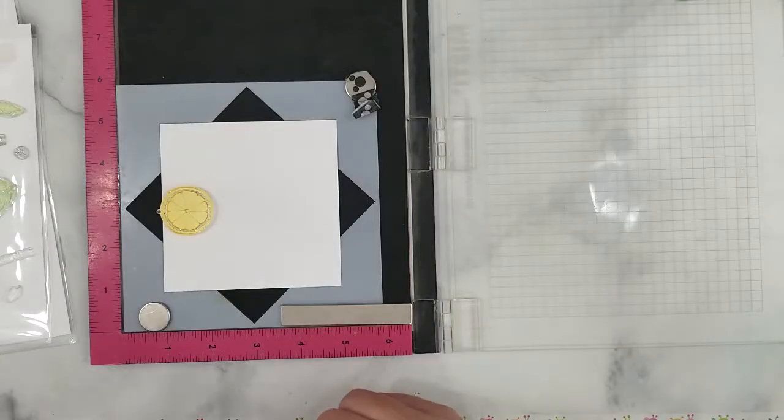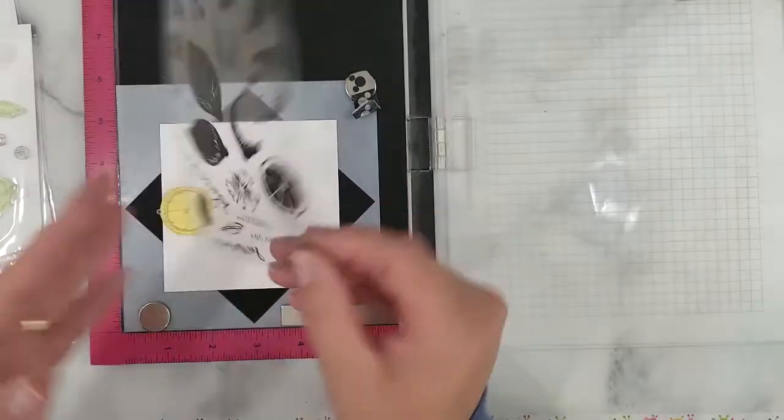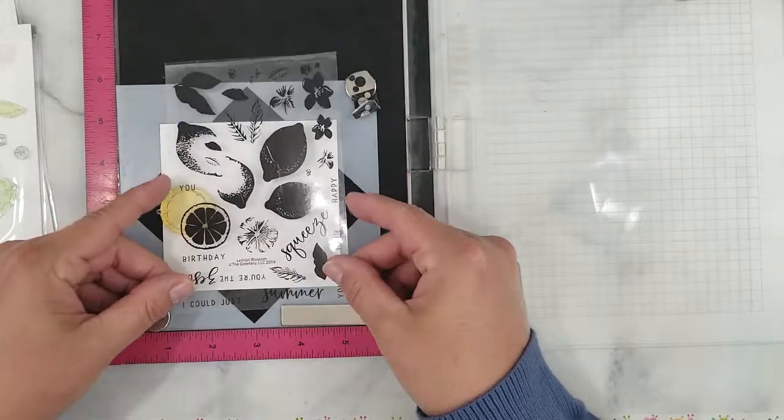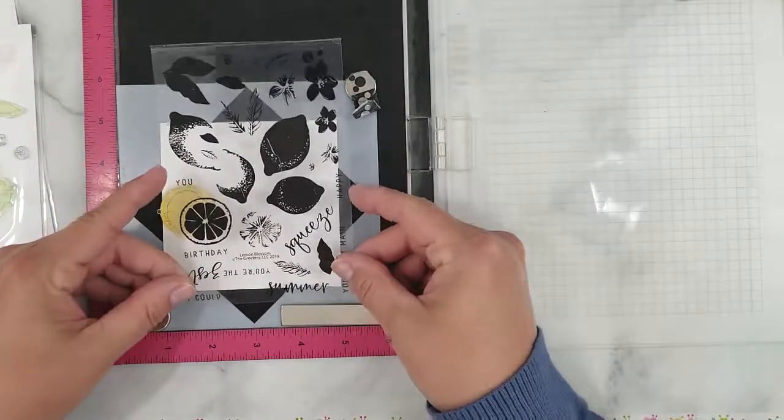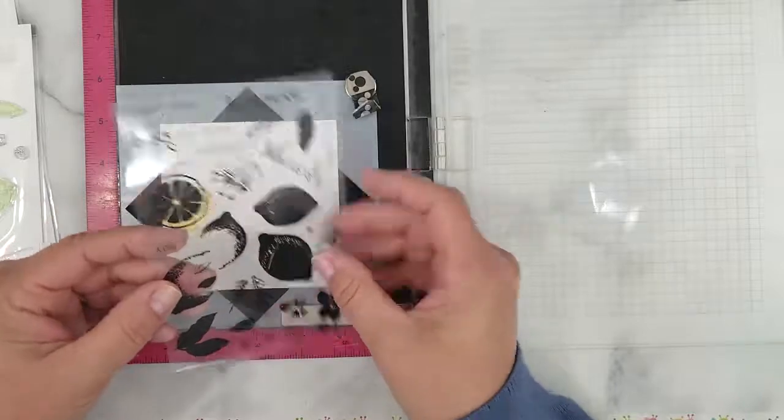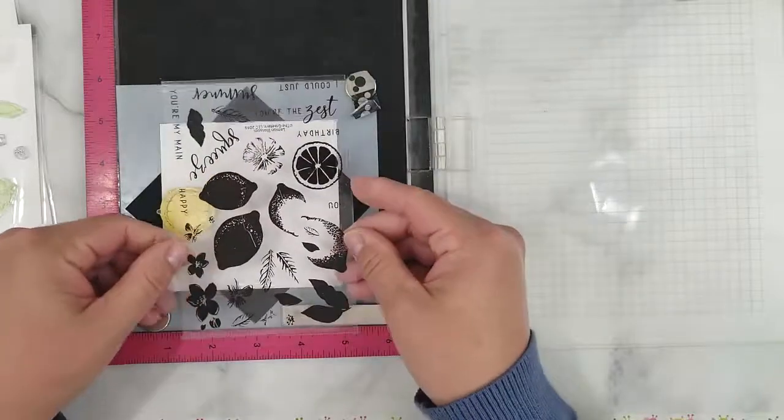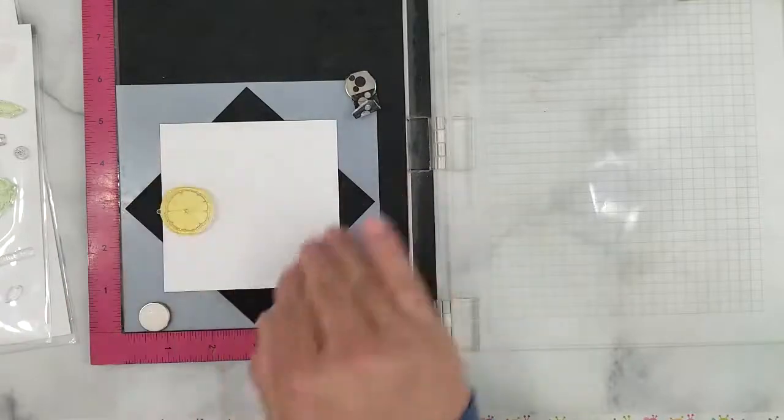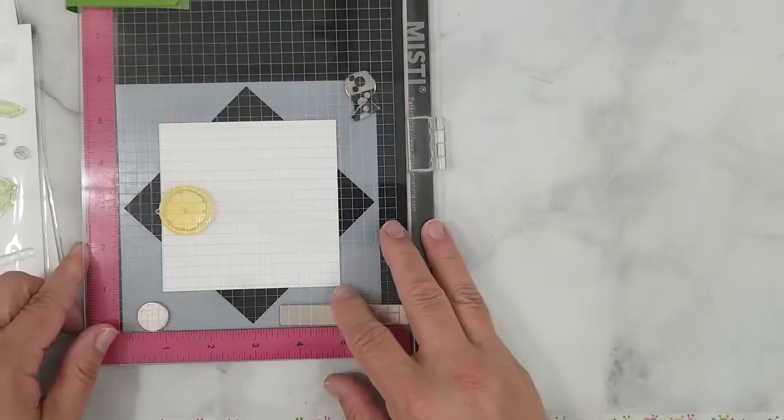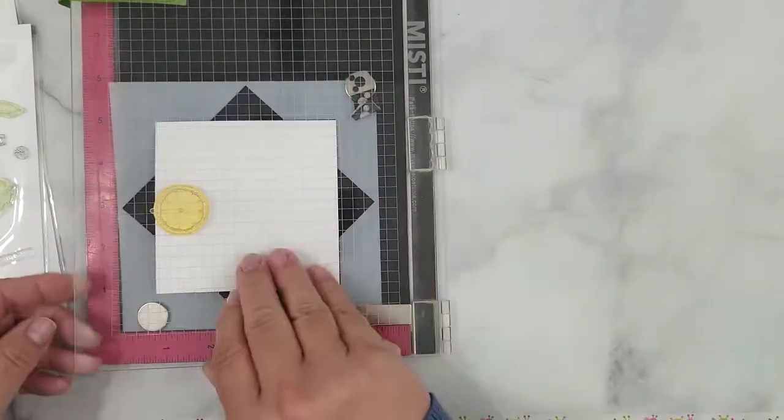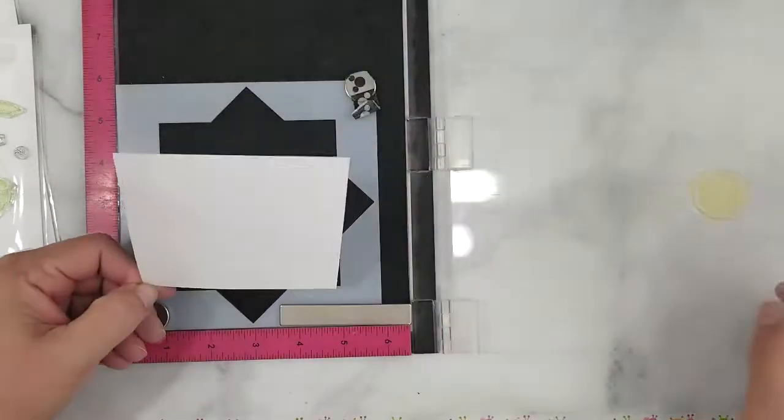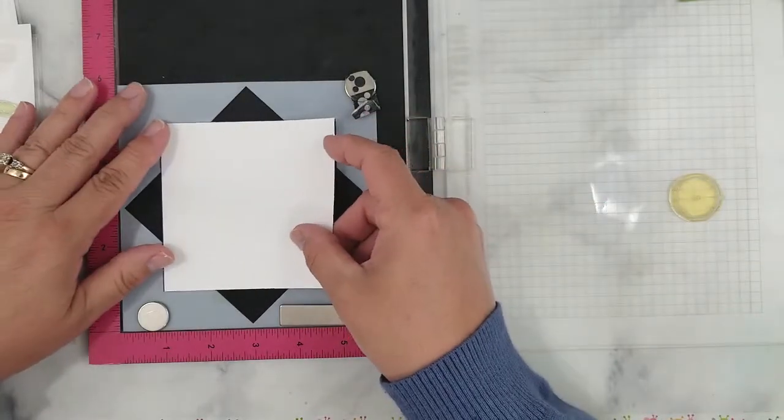Here's the Lemon Blossom Stamp Set from the Greetery. If you haven't checked out her stamps, I highly recommend them. She has beautiful stamp sets. I've done a little prep work by laying down my Misti and positioning the 4 inch Gina K Wreath Builder in the Misti along with a 4 by 4 piece of white cardstock.